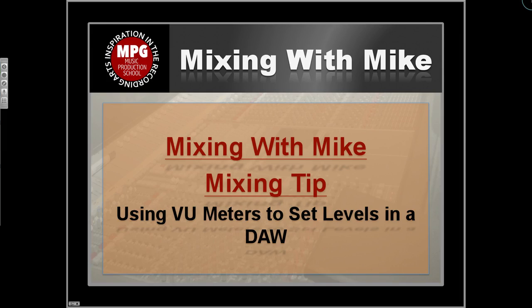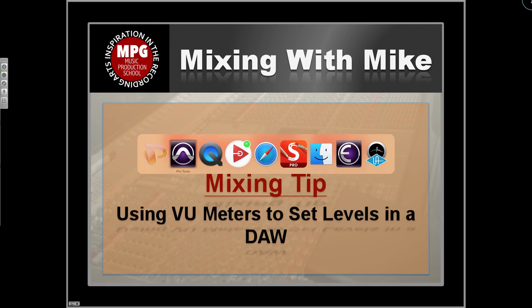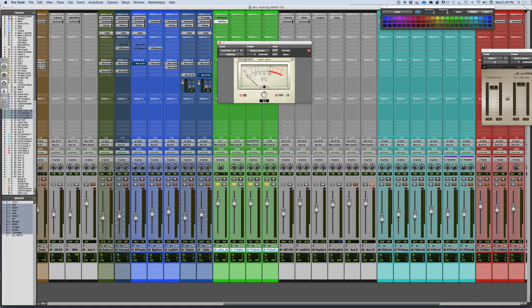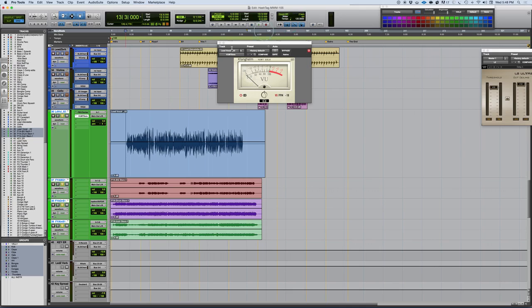Mixing tip: using VU meters to set levels in a DAW. One of the things that's probably more important than almost anything in starting a mix and working with different elements is starting by setting basic levels.